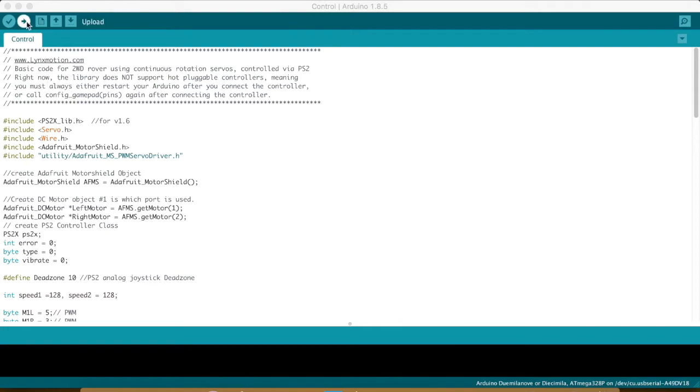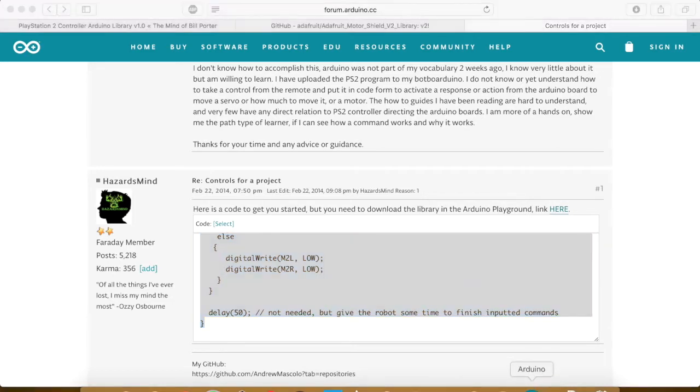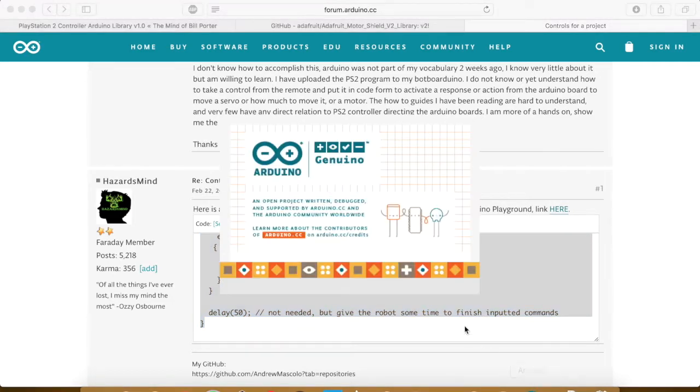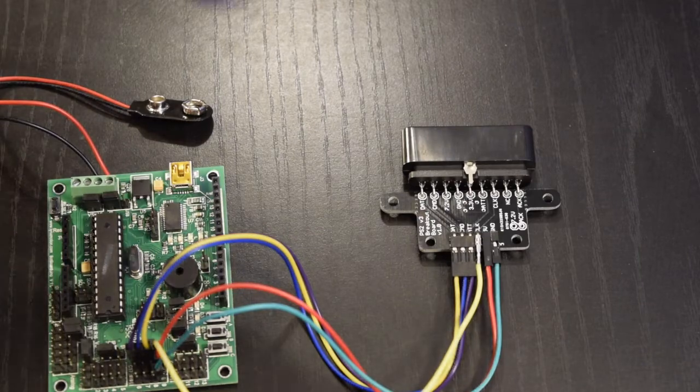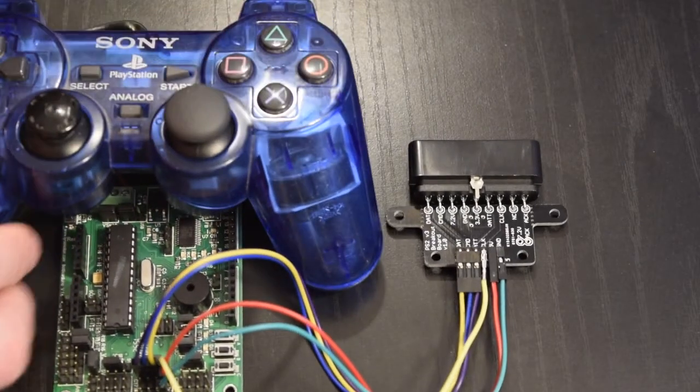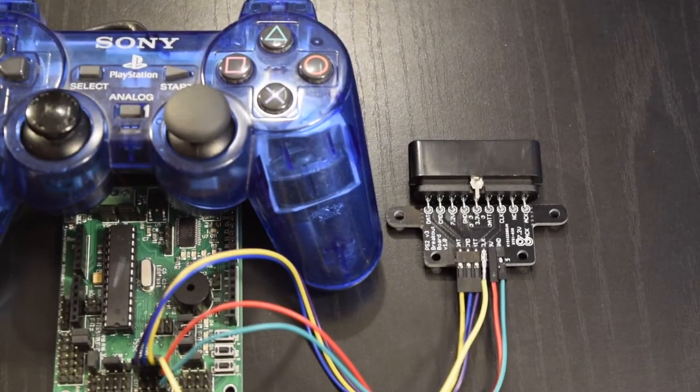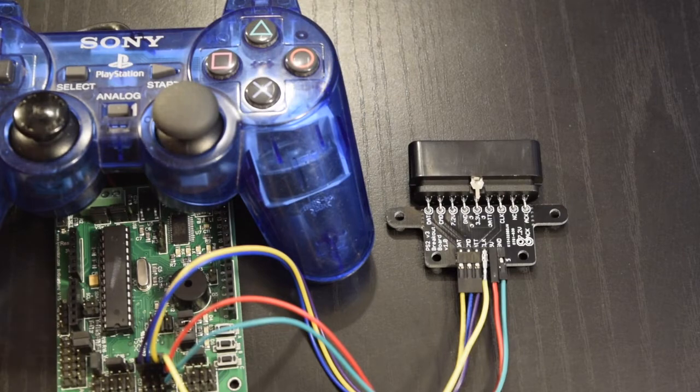Next download the code file in the description. The base of the code was made by Arduino forum user Hazards Mind and Lynx Motion themselves, with the necessary tweaks made by me to ensure that the motor shield would work with that code.